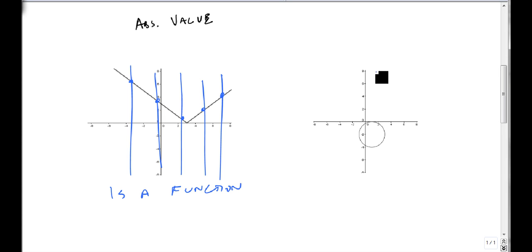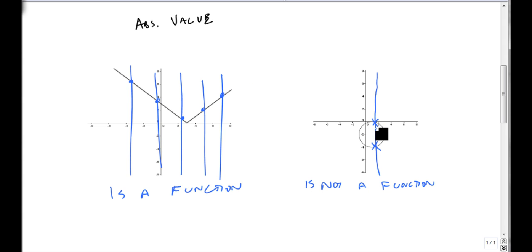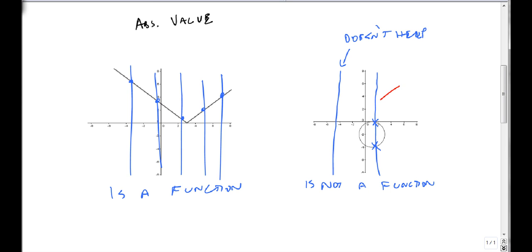The circle, on the other hand — all I have to do is draw one line, and if it even crosses more than once, it's not a function. There are places around the circle where you might not hit it at all, but it's only because of lines like this one right here or any of these that hit in more than one place — they all stop it from being a function.